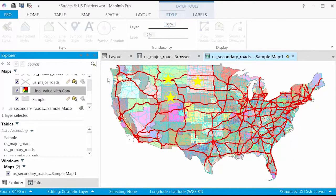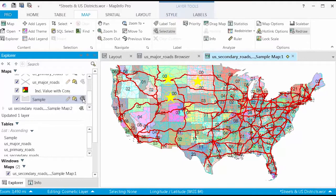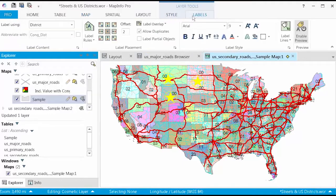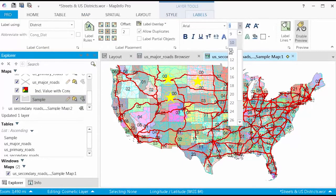On the Labels tab, you will find features to move the placement of labels or change the label style, such as the font.